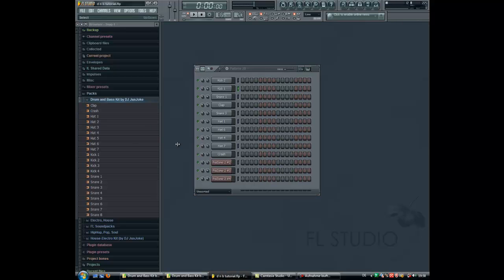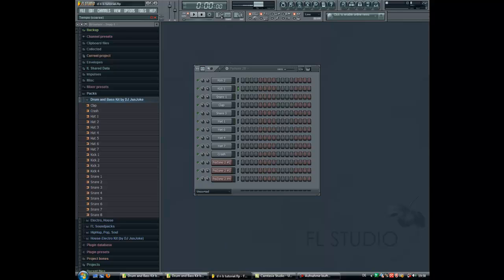First I show you some drum variations for drum and bass. And I gotta say, the BPM usually is from 160 beats per minute till 190 beats per minute.